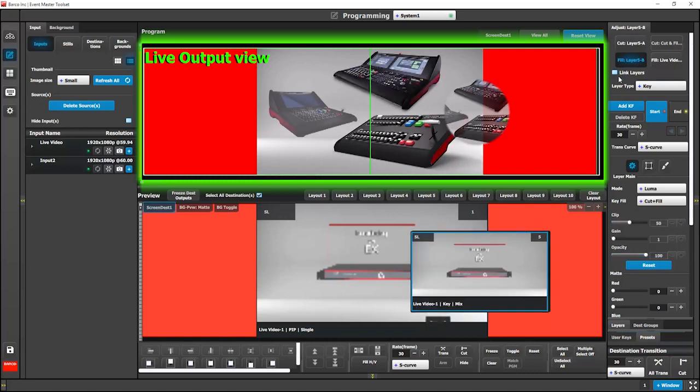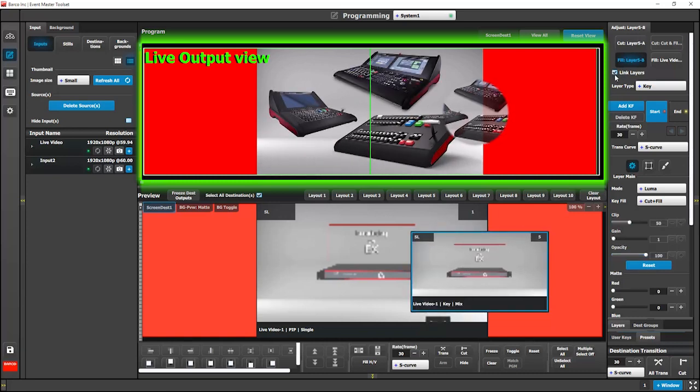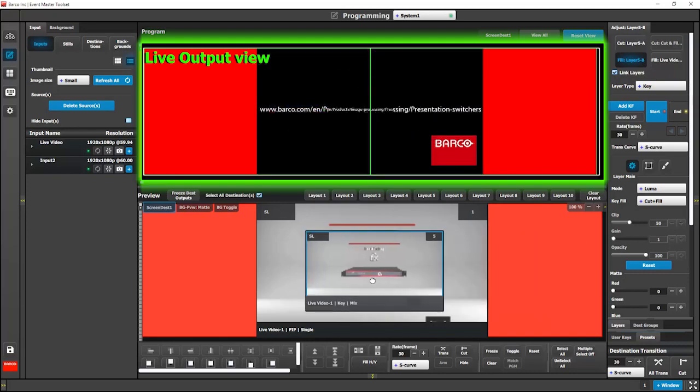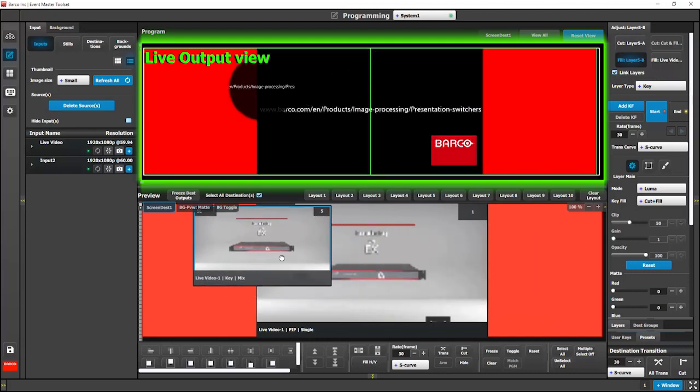Also, if you link the layers, this will move both layers at once as opposed to moving them independently.